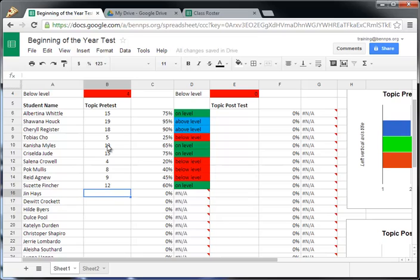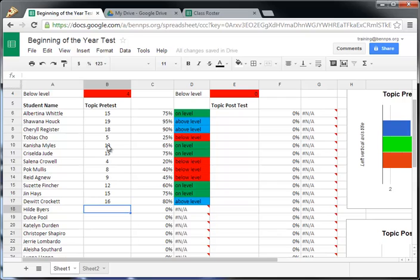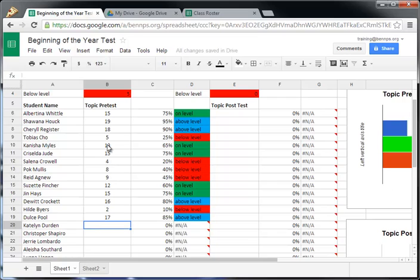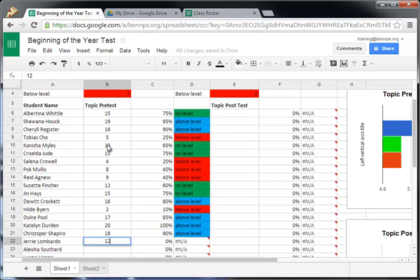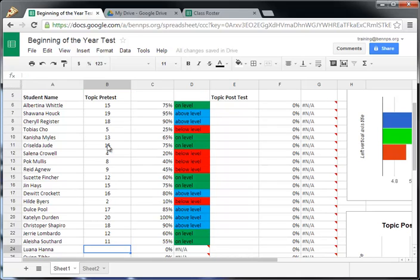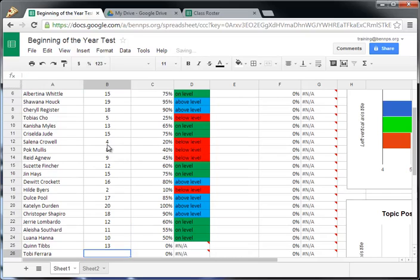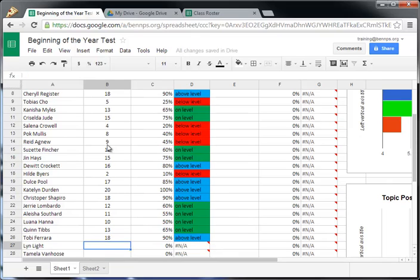So what this is doing is as we're entering in our data, it is checking this information against what we have set up on a separate spreadsheet that tells us where they're at as far as the expectations and the percents that they're given. So we can use this as a way to identify which students are on level, which ones are below, and very quickly and easily get our information into the system.